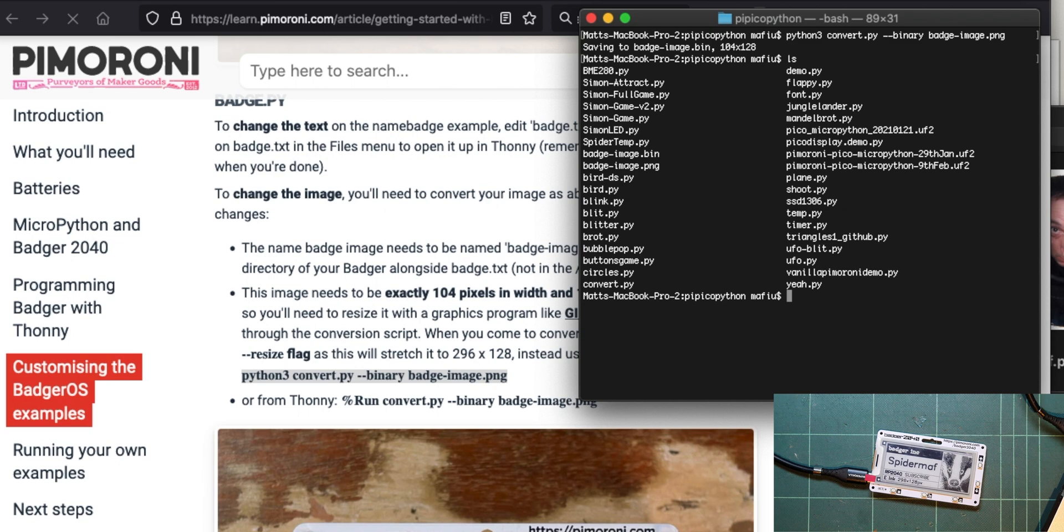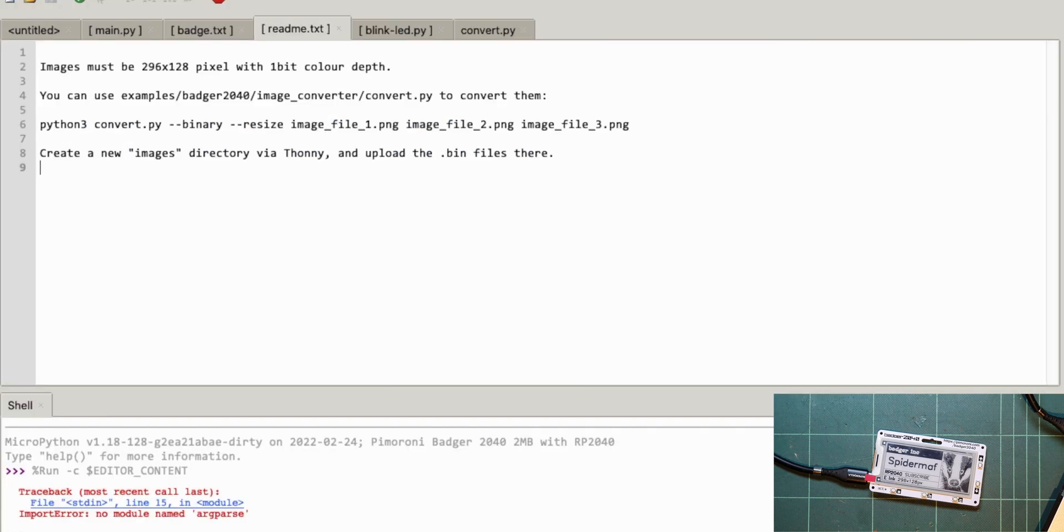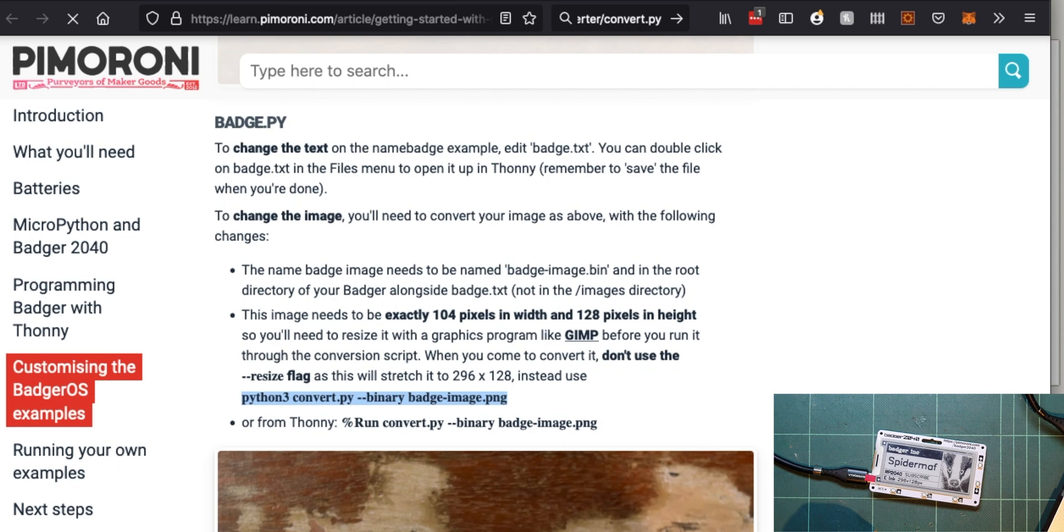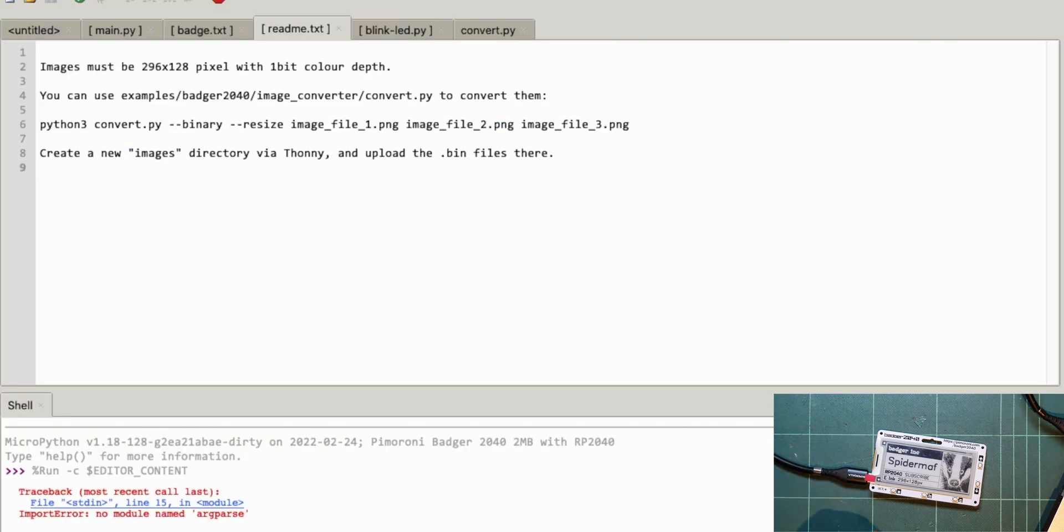Let's have a look. And somewhere here, there should be badge image bin. All right. So now let's go to Thonny. And I've got to find a way of copying that badge image. I've got to copy it to the root of the file system on this. So how do I get to the file system?